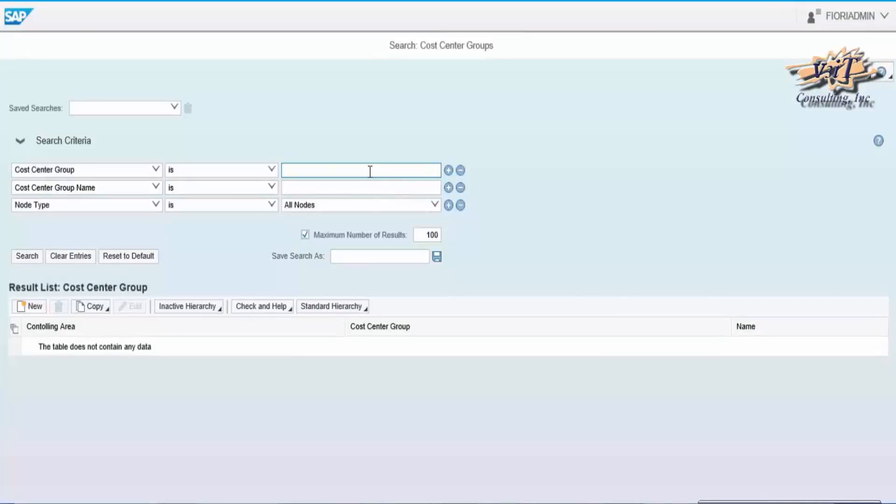We can search cost center groups as per the searching criteria, also we can save the searching criteria for future purpose.